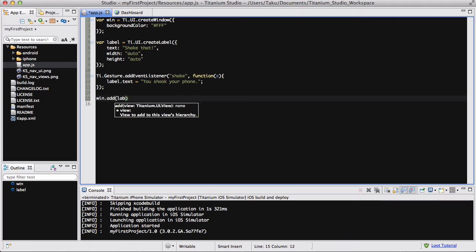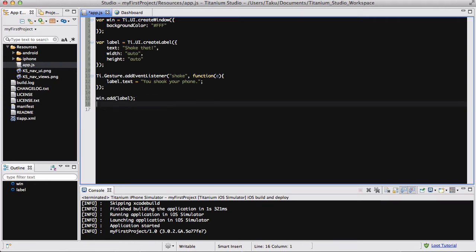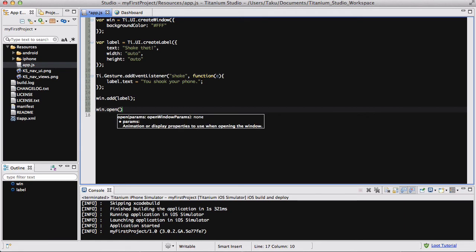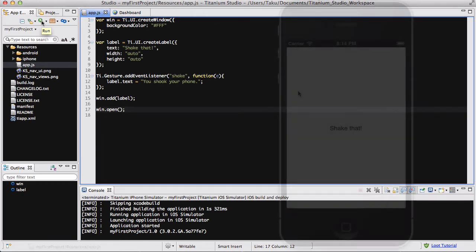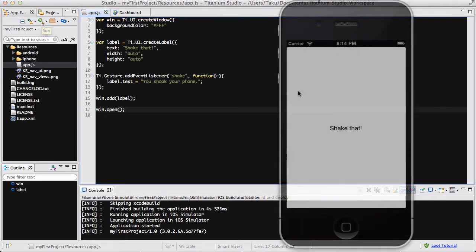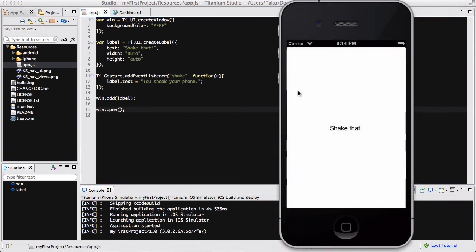The last thing we're going to do is quickly add our label and open our window. Really simple - my past three or four videos have been under 20 or 25 lines, and this is only 17 lines. It's not a lot of code, but it's really useful. So I'm going to save my app.js and run my iPhone simulator.